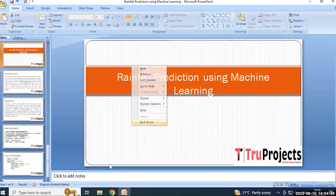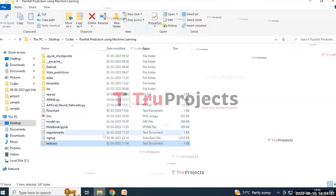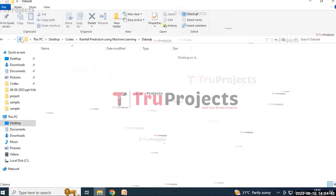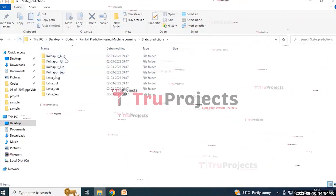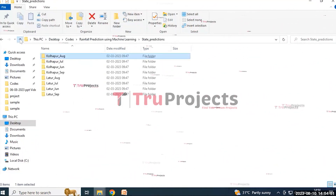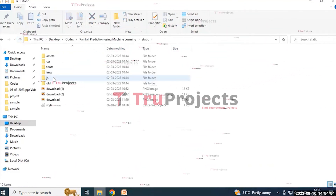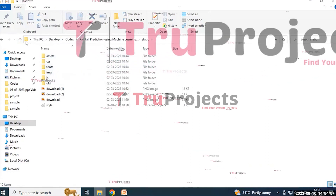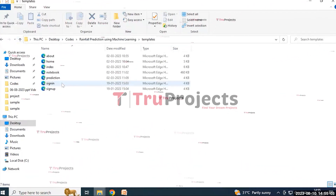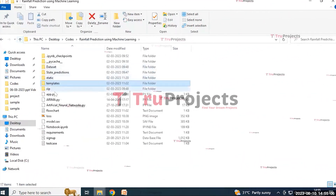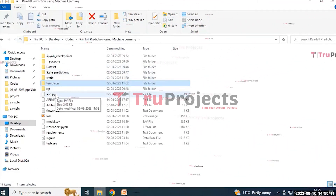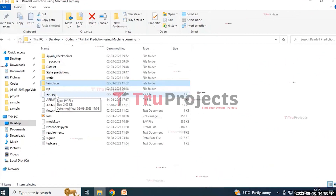To execute the project, first we need to open the code folder. This code folder contains various files: a dataset folder containing the dataset used in the project, a state predictions folder containing various CSV files, a static folder containing CSS, fonts, images, and JavaScript assets, and a template folder containing home, index, notebook, results, sign-in, and sign-up pages. The app.py file contains the Flask application logic, including Python code that handles server-side operations such as processing user requests, interacting with the database, and generating dynamic content rendered in HTML templates.